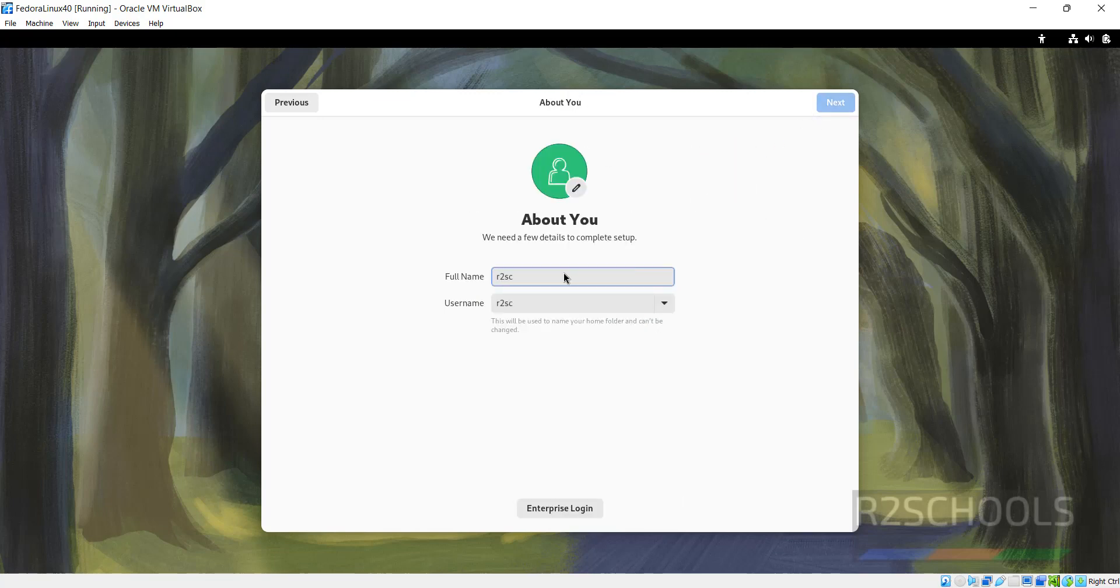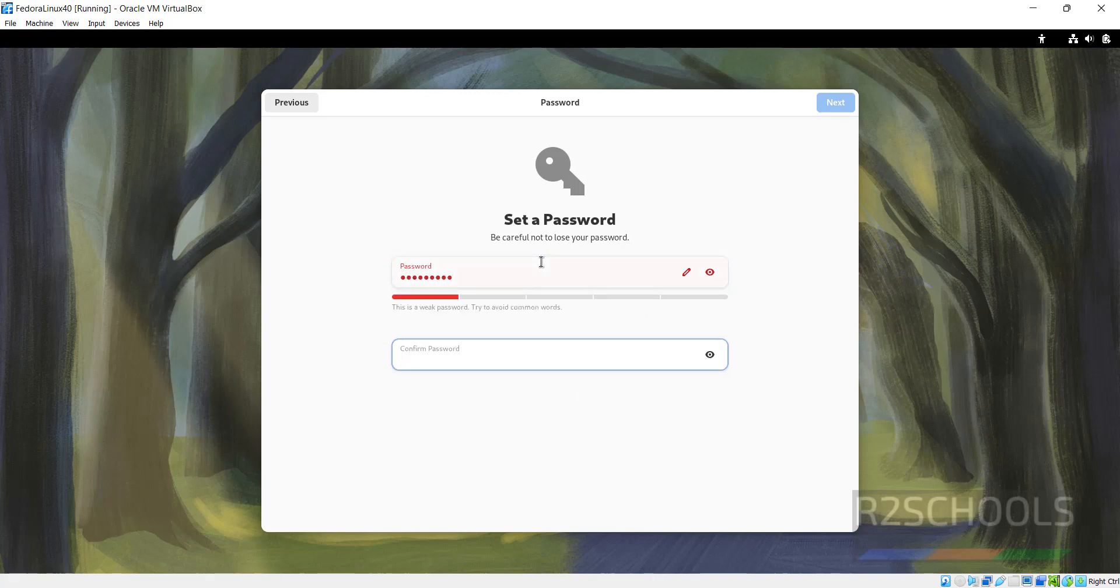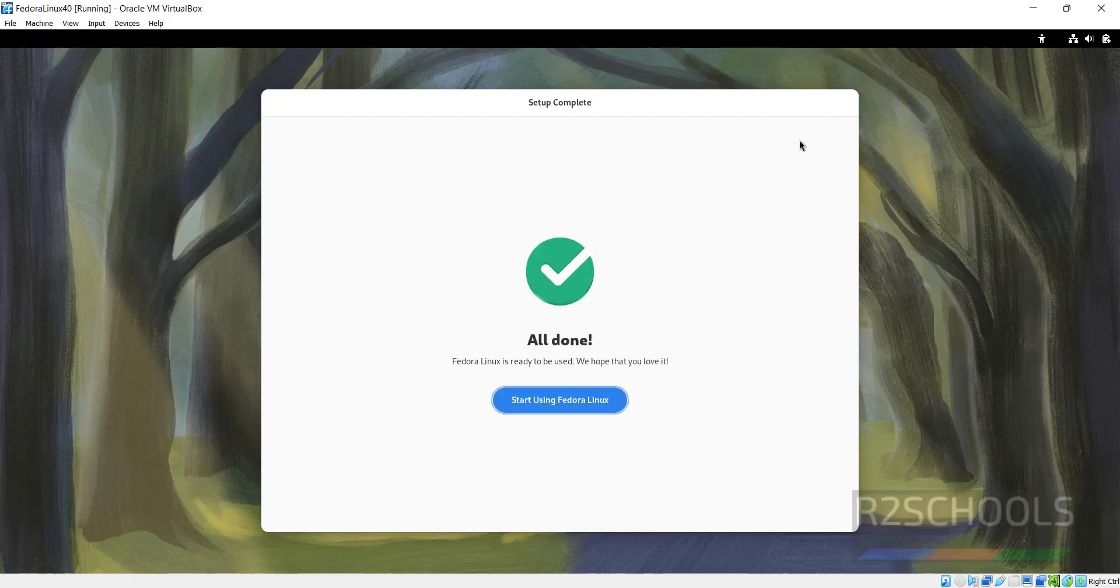Create user. First one is the full name and this is the username. Click on Next. Provide the password for this user. Click on Next. Then click on Start using Fedora Linux.